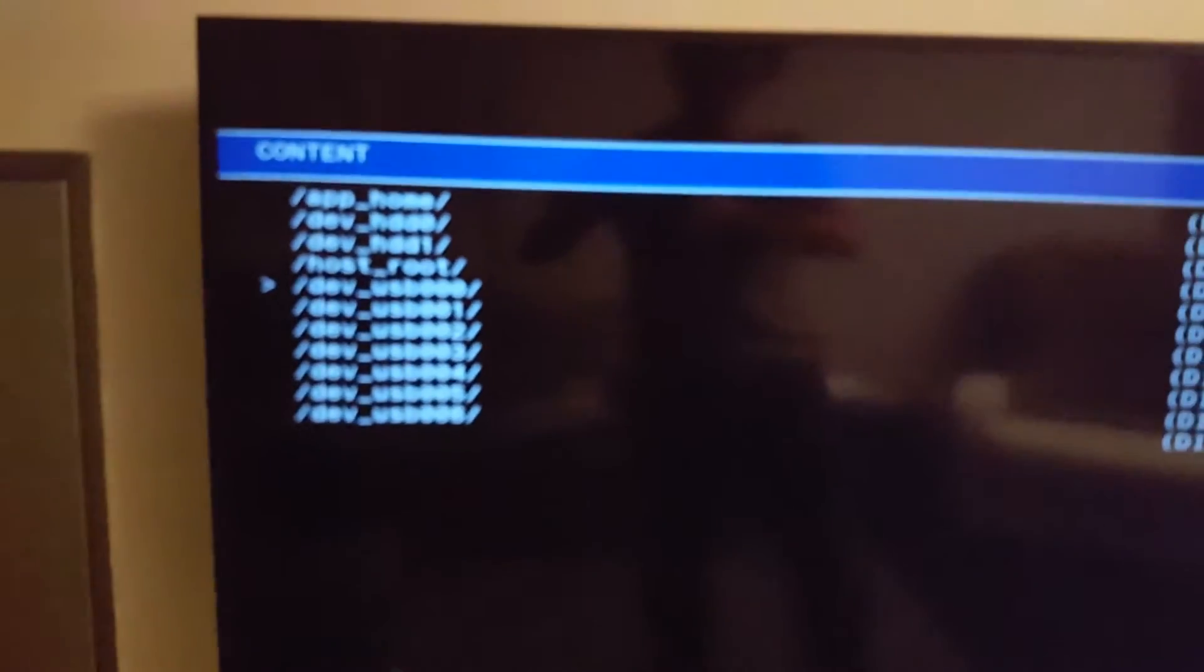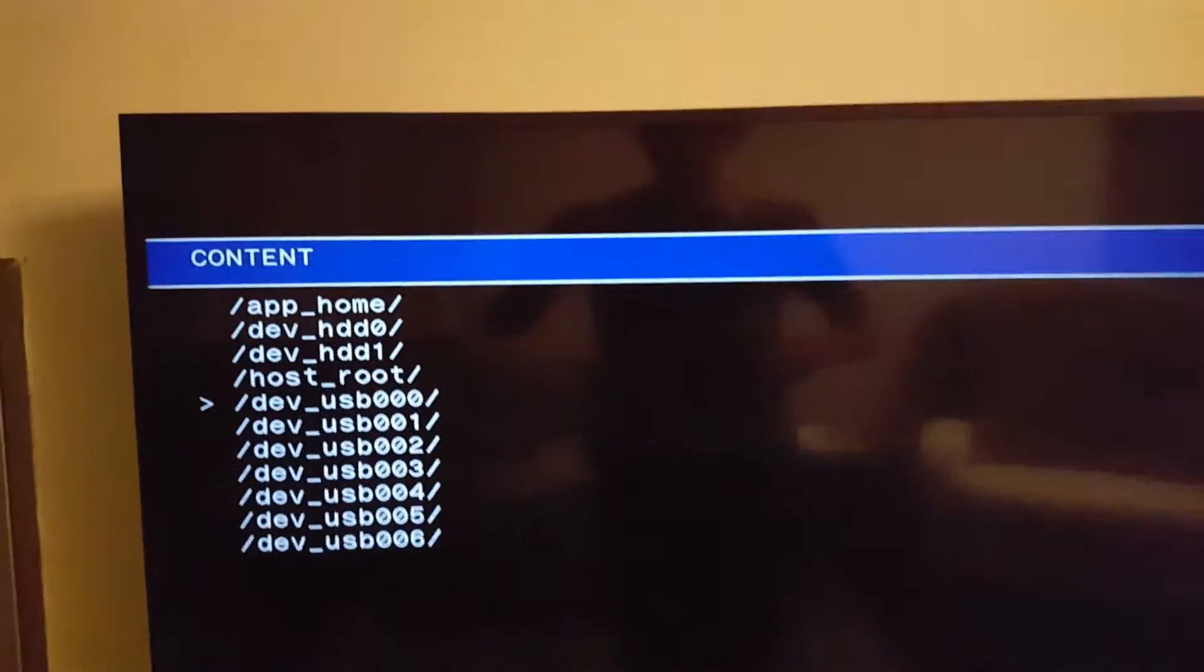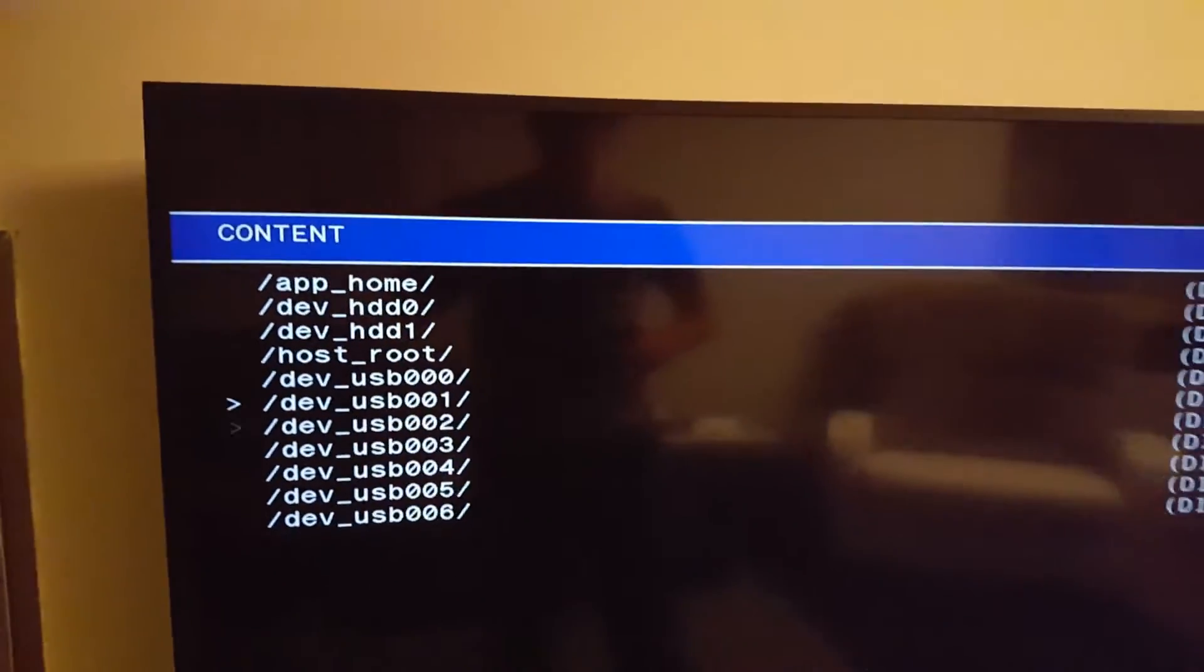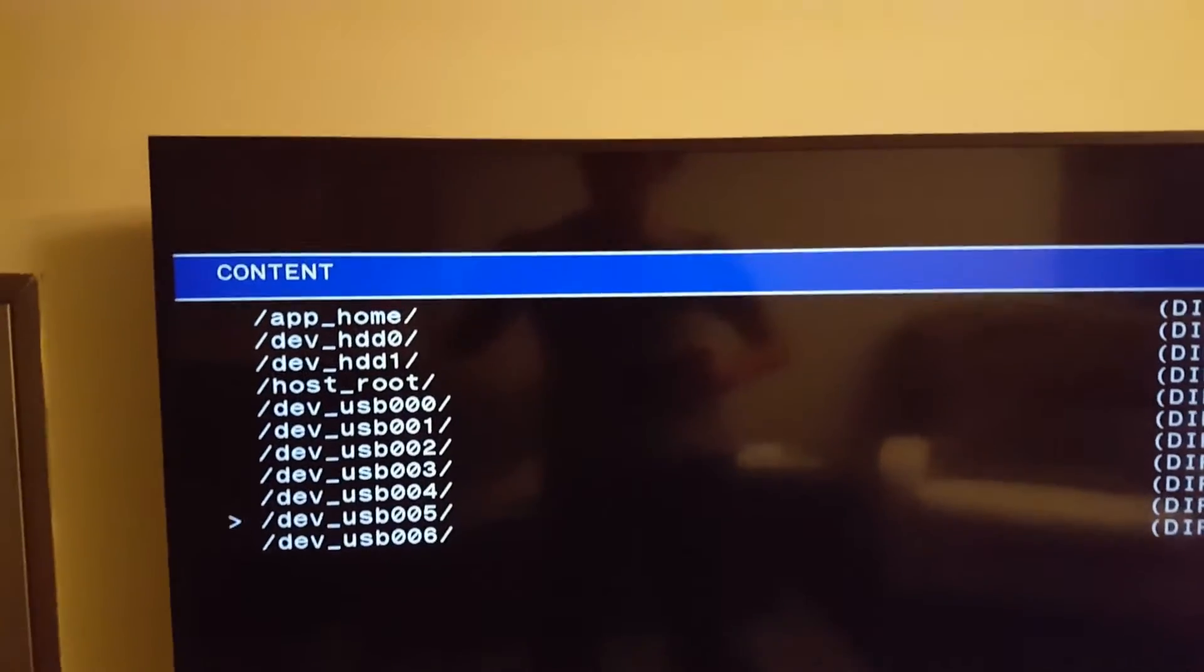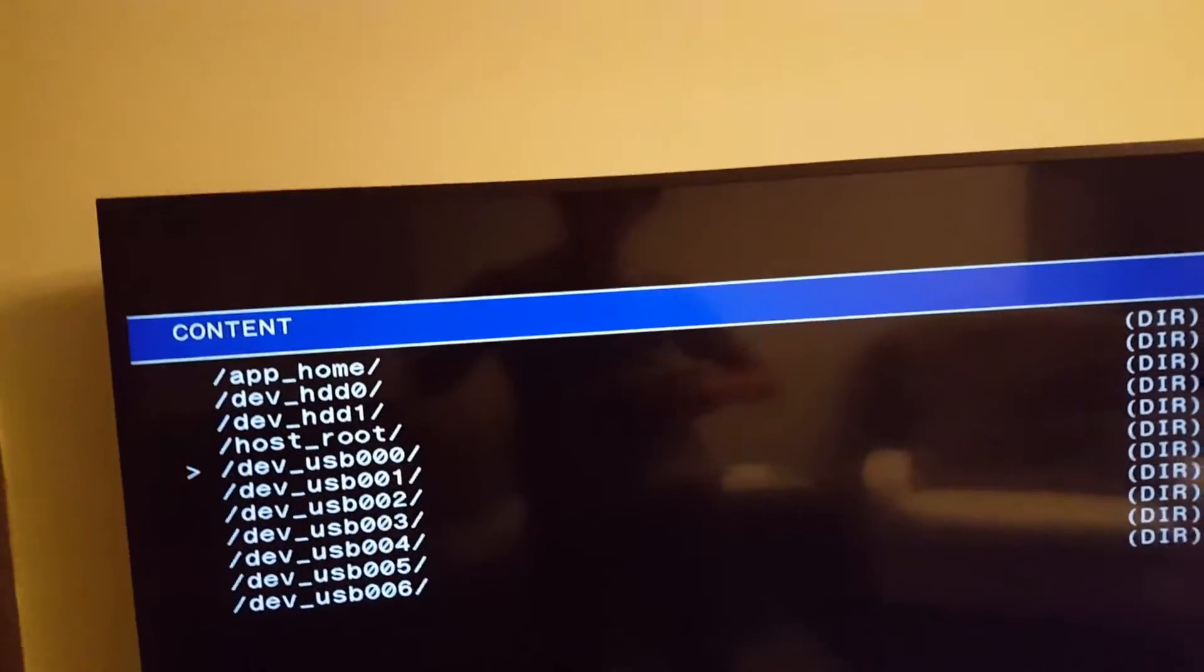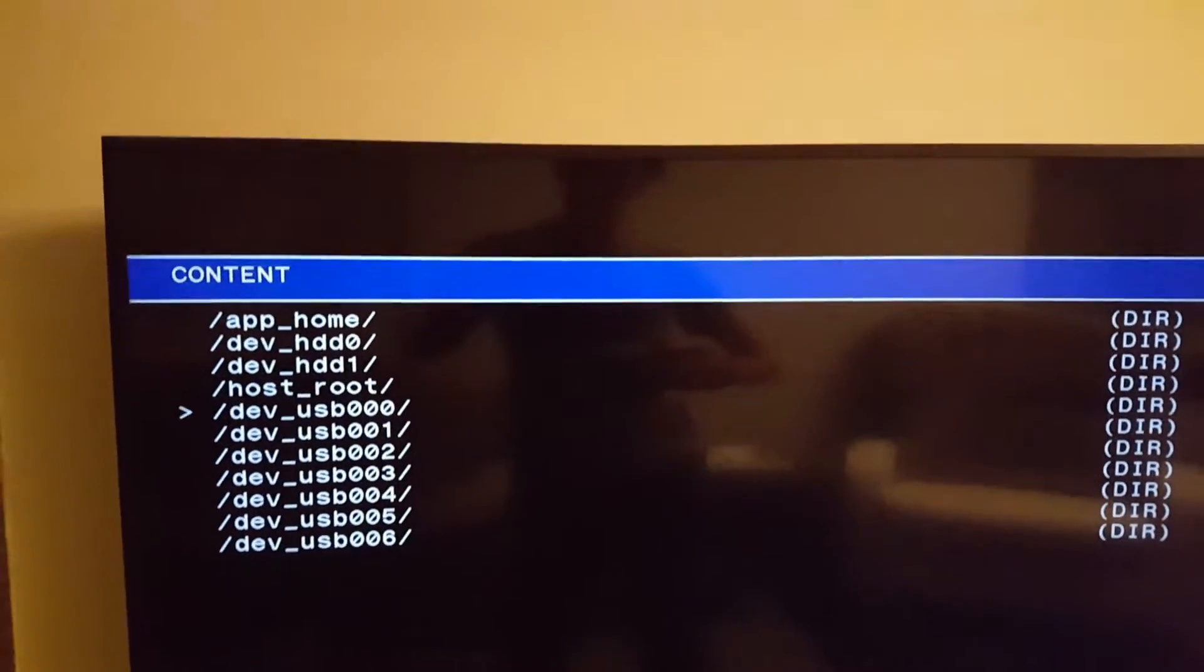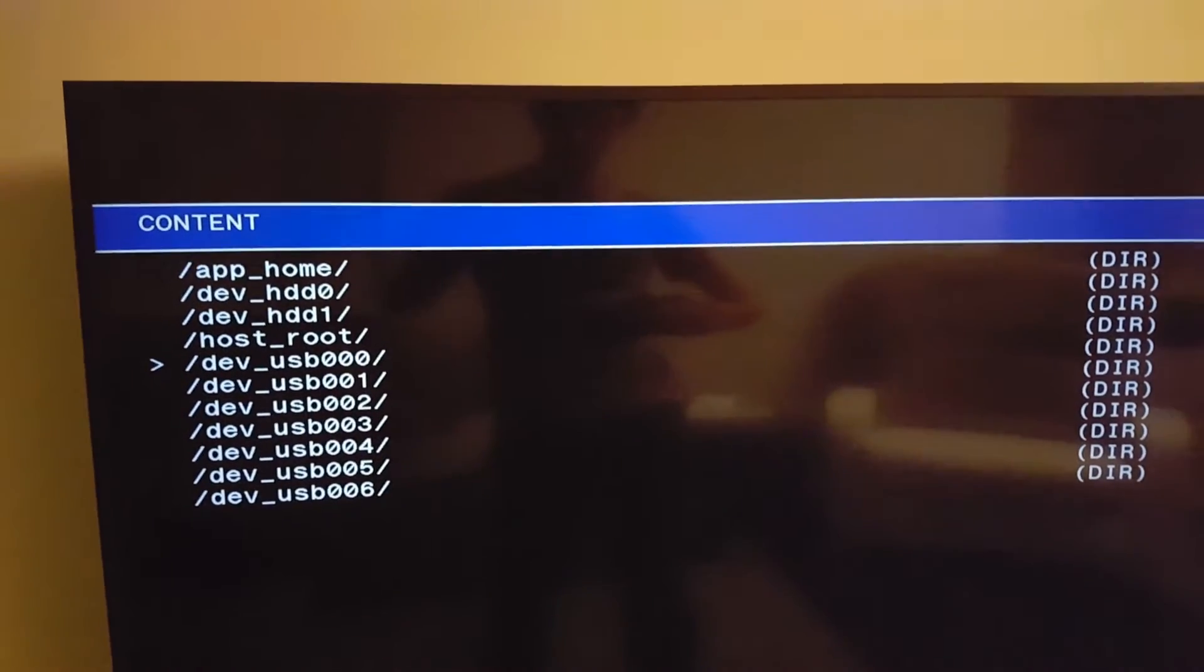So this one should be USB 0 and then I have three more ports over here, which could be any of the other USB 0 to USB 6. So I'm going to try USB 0 because I do have the USB plugged in there.